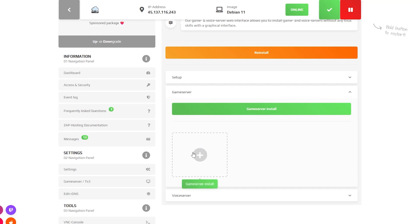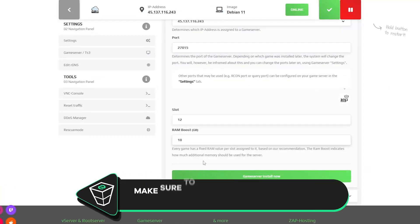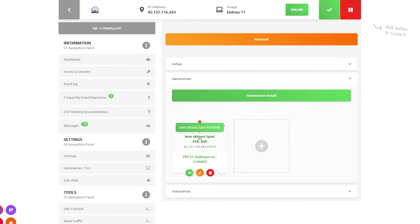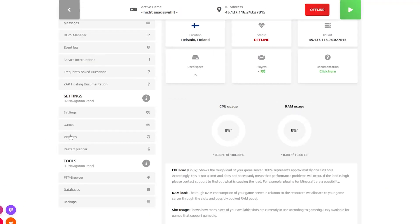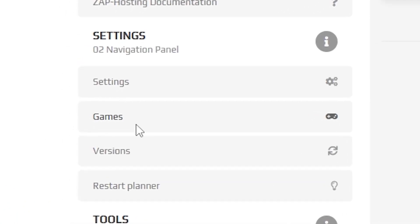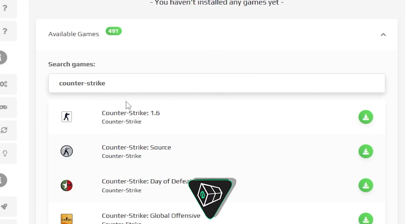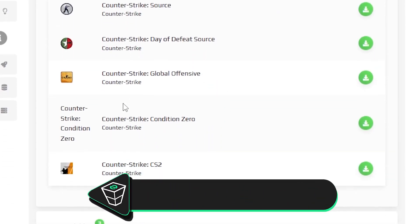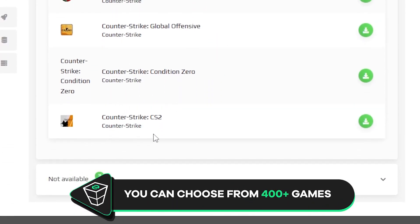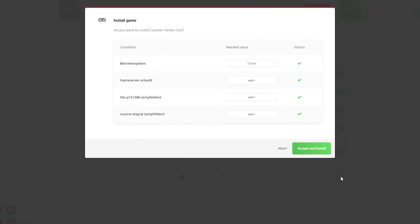After installation finishes, click on game server install and then the install now button. A separate server will be created. Click on it and then navigate to the games tab on the left. Here you will find a list of all games you can install. Choose CS2 and click on the green install button.